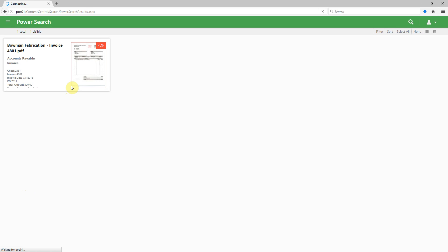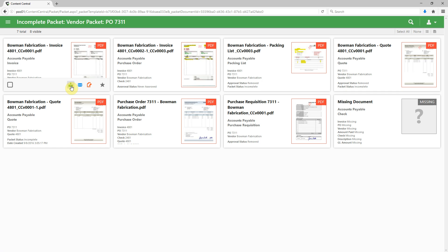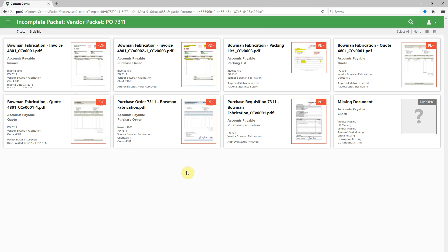So we'll click View Packet, and in this case, it's grouped related documents together based on a key field. In this example, we've got a PO number, and we can see we've got several documents present in here,